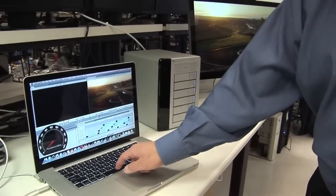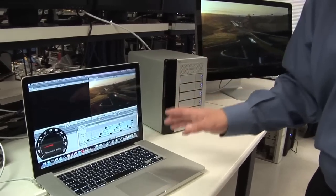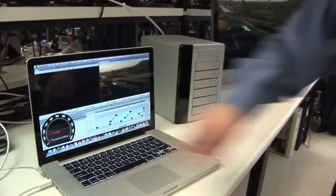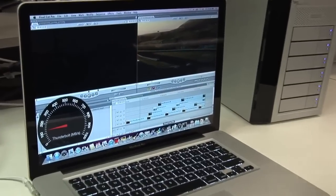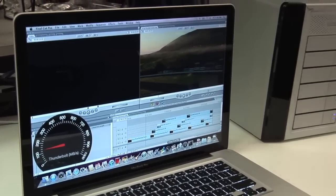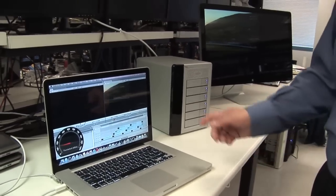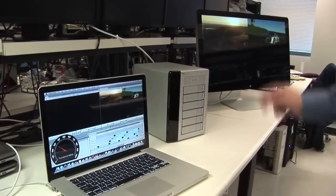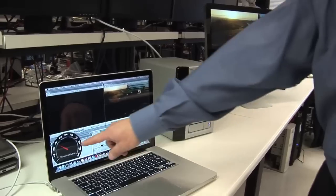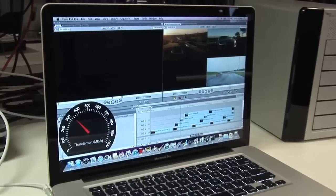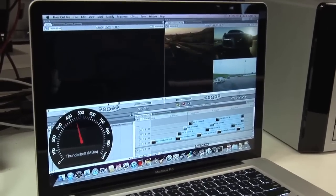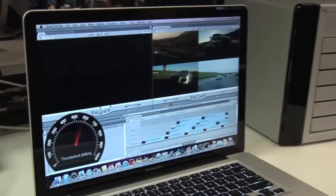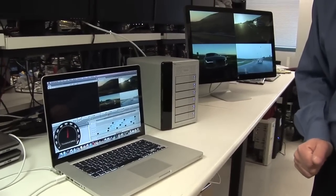Right now we have one high definition 1080p video stream running here and you can see that the speedometer is showing about 150 megabytes per second for that video stream and that's being played on the DisplayPort monitor. Now it goes to two video streams you can see there and the speedometer goes up to about 250 to 300 megabytes per second for those two high definition 1080p video streams. Now we have three video streams and now we have four video streams running about 600 megabytes per second.